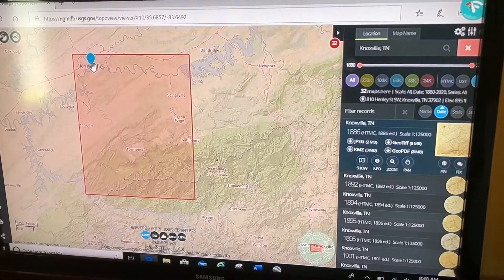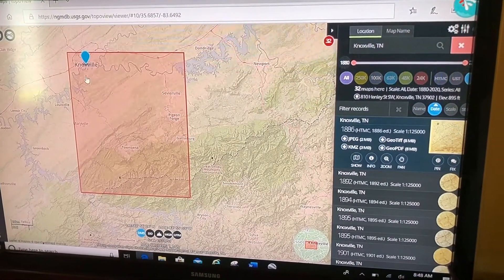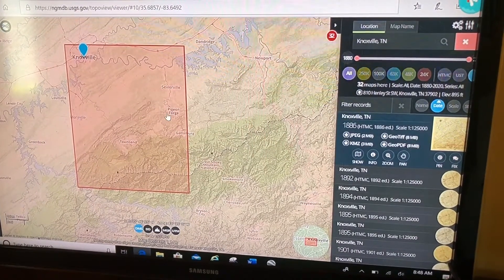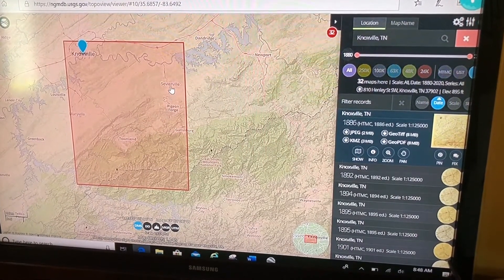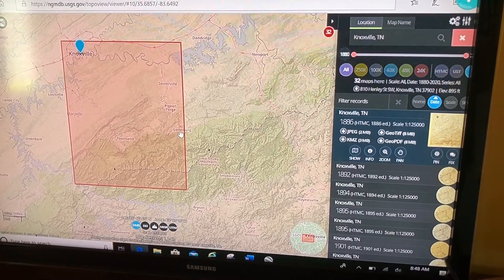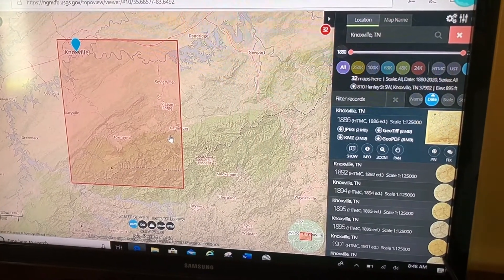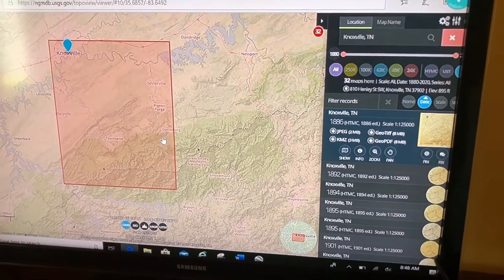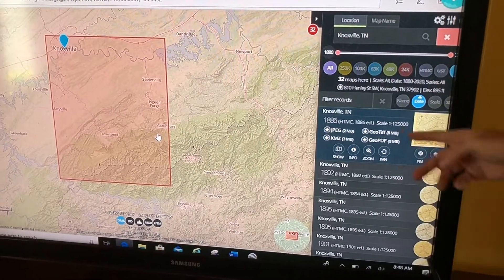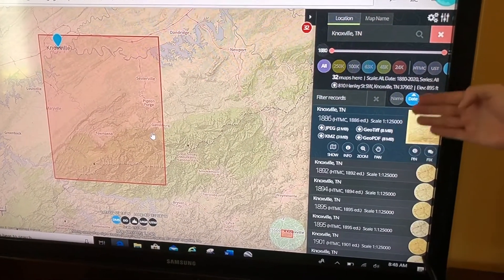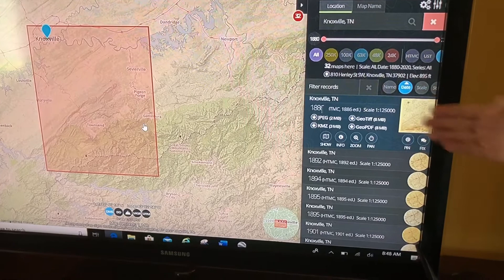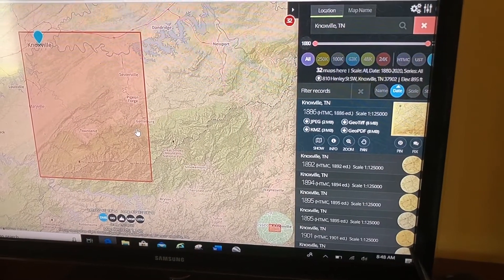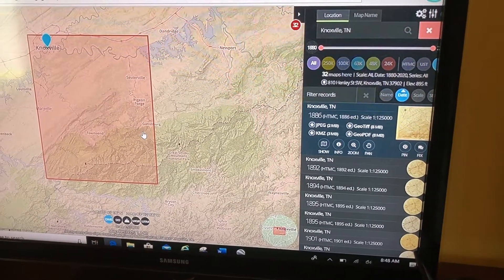So this map covers Knoxville up here in the northwest corner, Maryville, Pigeon Forge, Sevierville, and Gatlinburg further to the east.